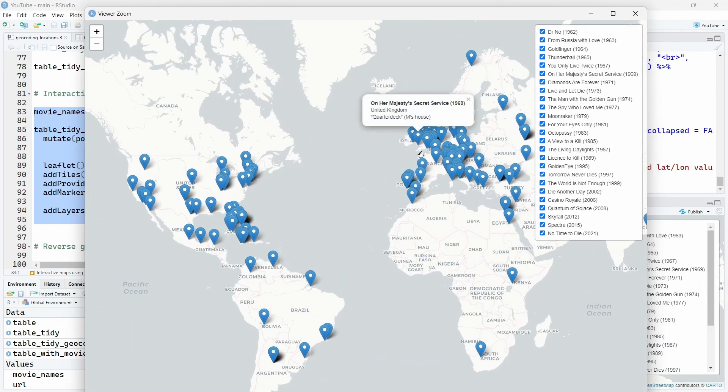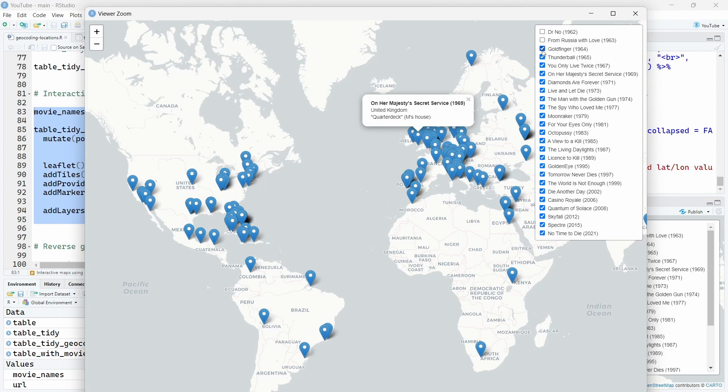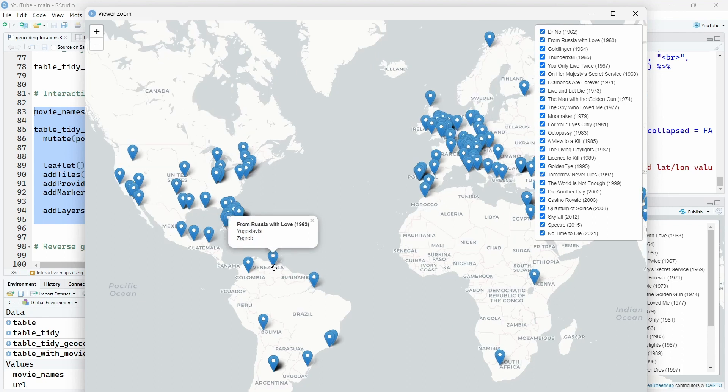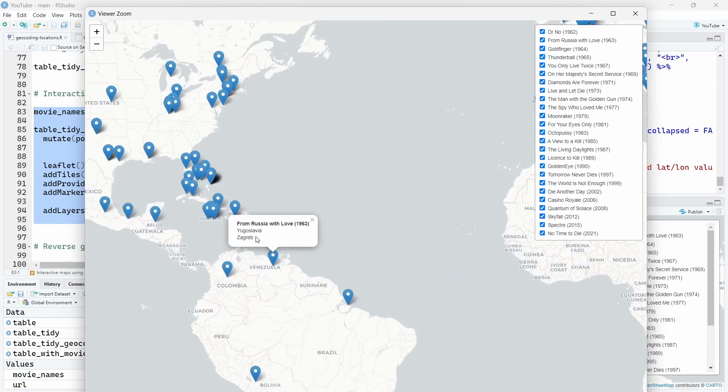And now we see our interactive map. If we click in one location, we have the pop-up that we created over here. And this allows us to select the location by movie. So let's have a look at some of them. We see indeed that it's Brazil. It's Yugoslavia here.